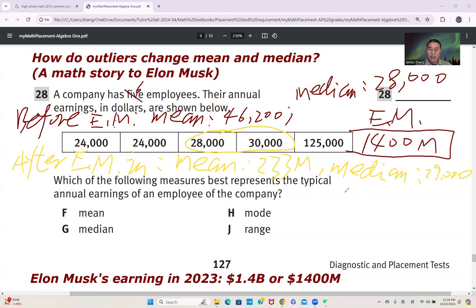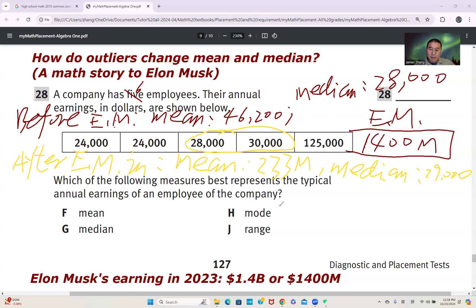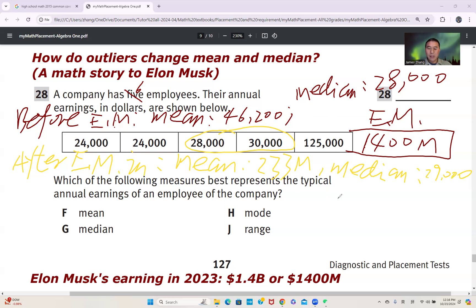From this math story related to Elon Musk, we can find that if there is an outlier in the dataset, the outlier will change the mean greatly — the mean is no longer regular or typical. But the median still keeps a typical, reasonable value. That's the conclusion we want to get from this math story.